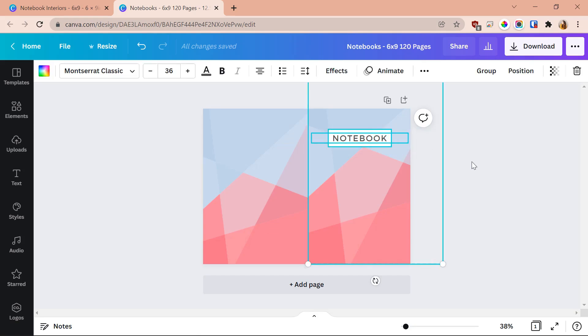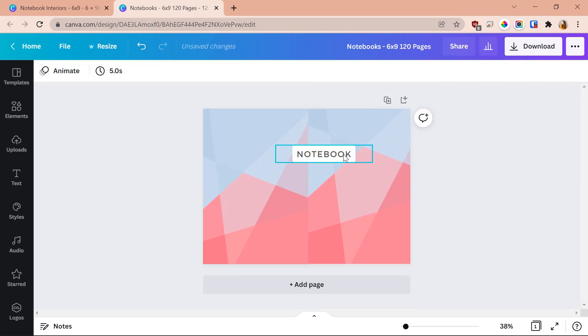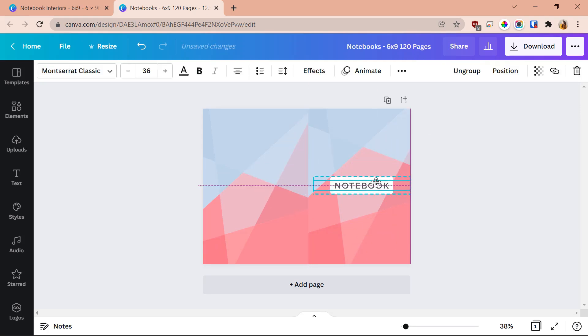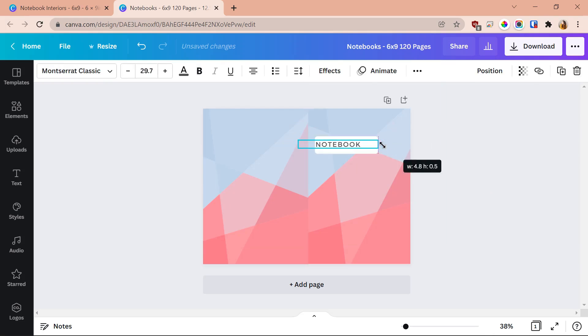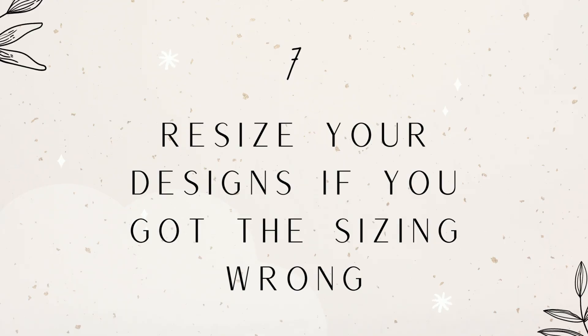The sixth trick is to group and ungroup elements to make them easier to move. Let's say you have a white square, the word 'Notebook,' and a border — three separate elements that form one small design unit. If you want to move them all together, just select those elements (you can hold Shift and click each one), then click the Group button at the top. All those elements become one and you can move the whole group at once. If you want to edit individual parts, just ungroup them, make your changes, then regroup.